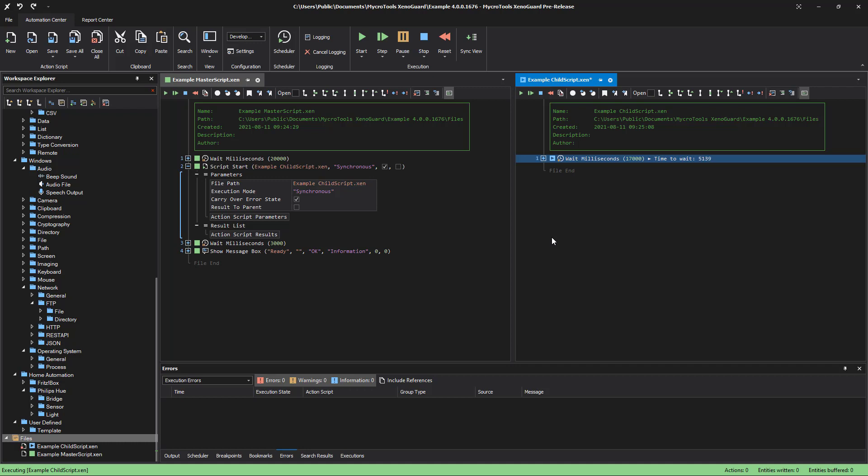Therefore, give all scripts meaningful names that describe what a script does exactly, such as open web page in Chrome browser or wait for user input.